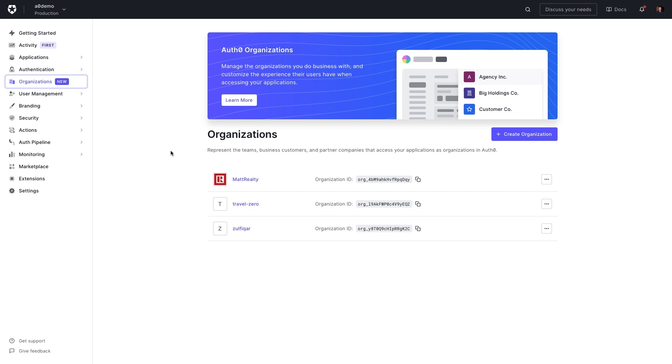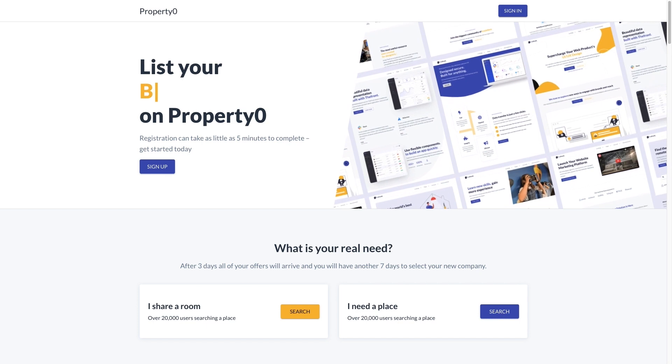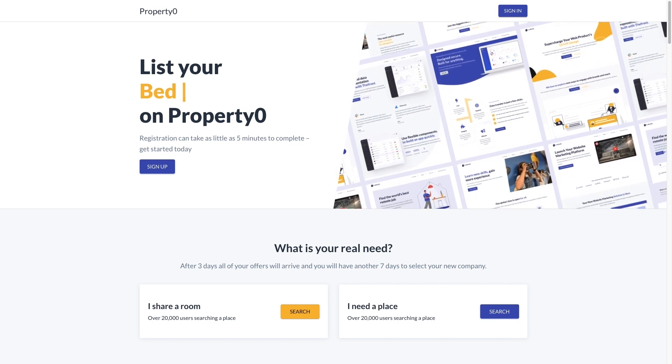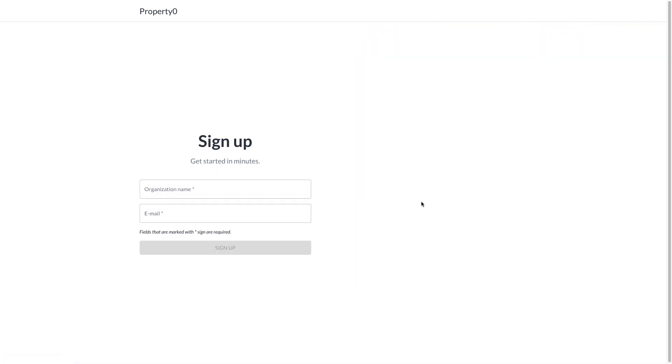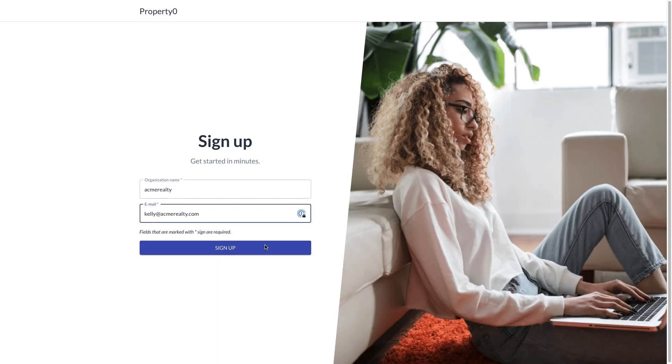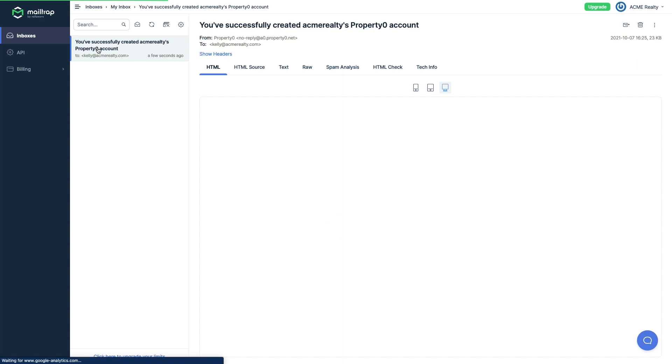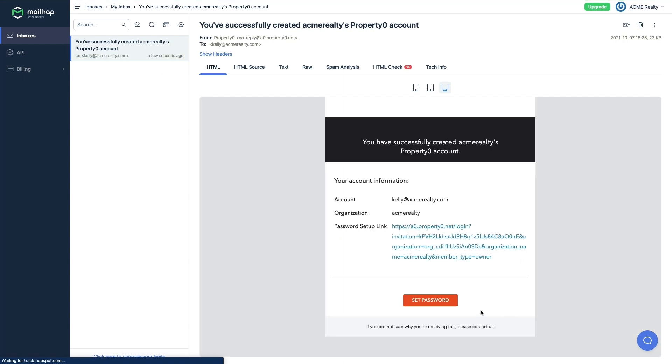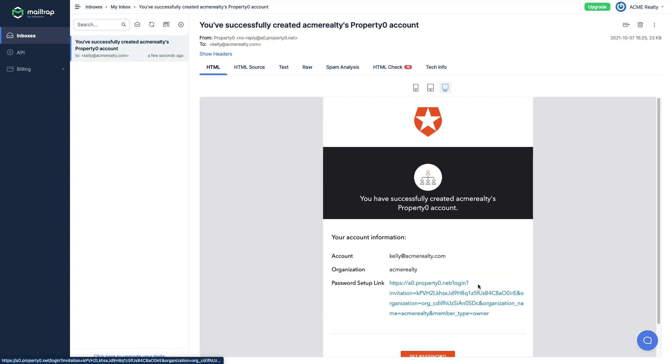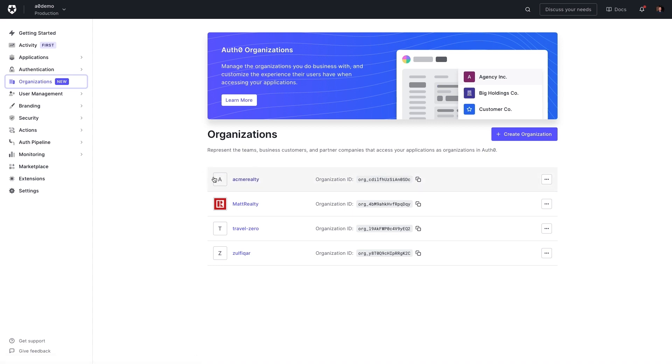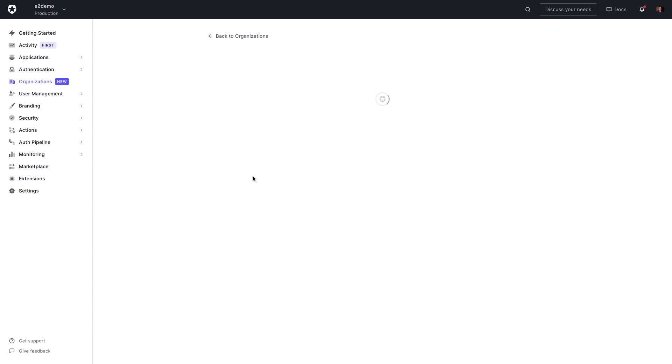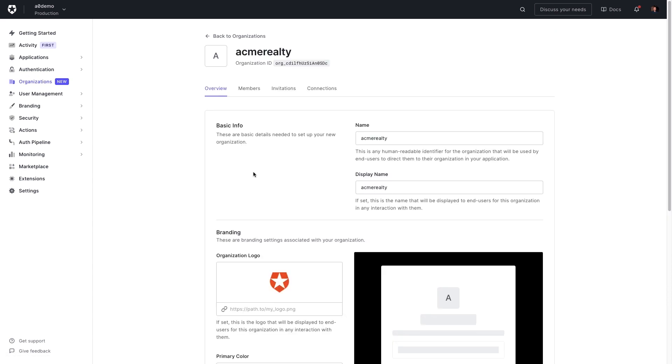New PropertyZero customer Kelly at Acme Realty visits the PropertyZero website to create her new account by clicking sign up. She's prompted to enter her organization name and her email address. She clicks sign up and receives an email to complete the PropertyZero sign up process. On the back end in the Auth0 dashboard, we can see that this has created an organization on the PropertyZero tenant called Acme Realty.